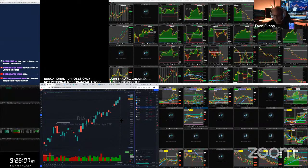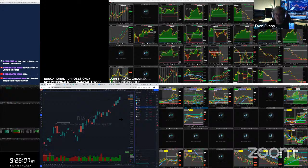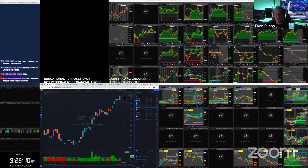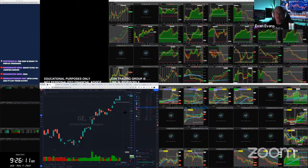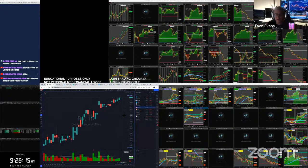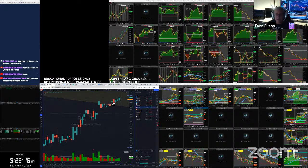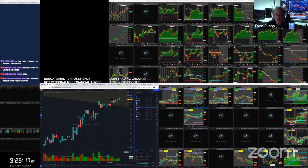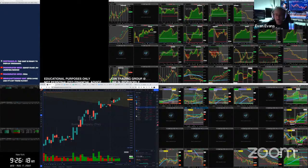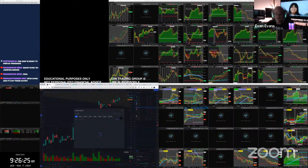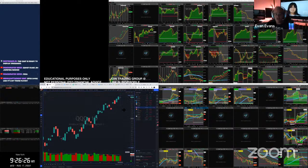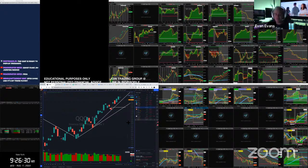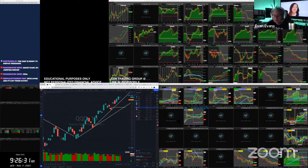Now might be the time to be watching industrials since they're showing strength in this area over the next one or two days, trying to find an industrial that could be breaking out. I know that GE is already on its way. Boeing's kind of breaking out right around here. Keep an eye on the space where there's a lot of relative strength.